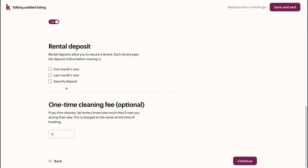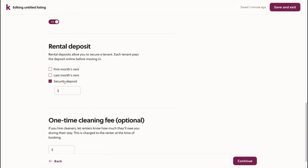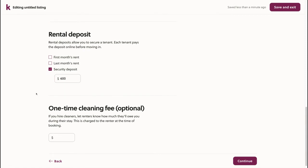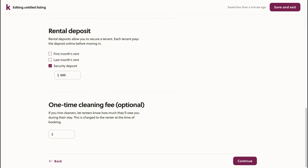Here, I'll choose the rental deposit that I'd like to receive to secure a tenant. Each tenant has to pay this rental deposit before moving in. All that I require for my rental deposit is a security deposit. I'll set mine at $600 so that it's not a barrier to entry for the renter, but it's enough that I can feel safe and know that I have insurance.